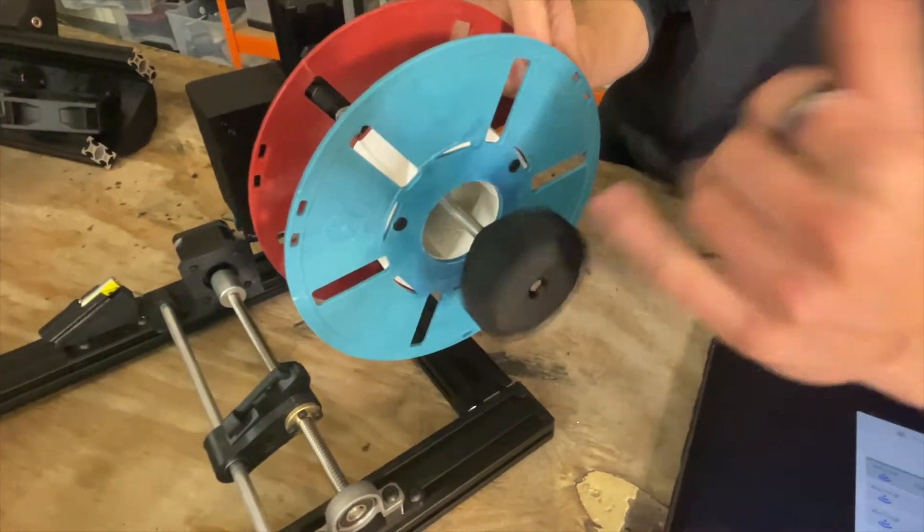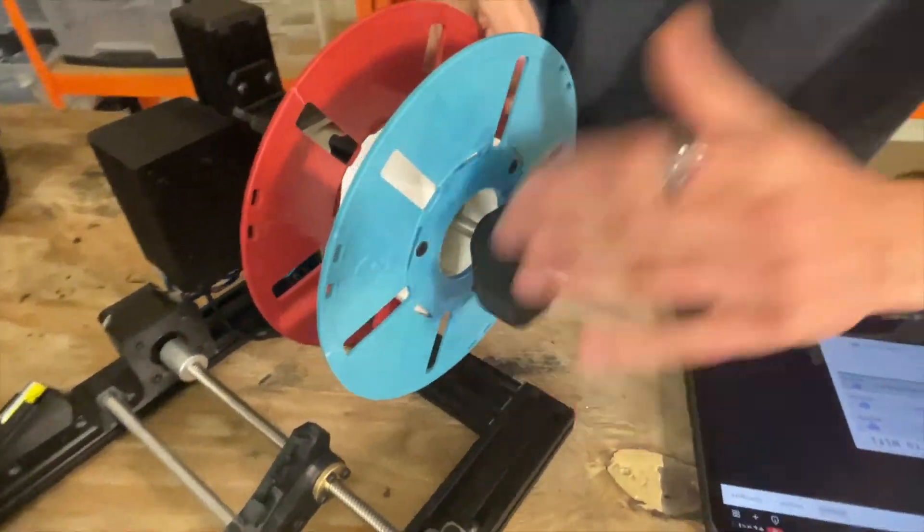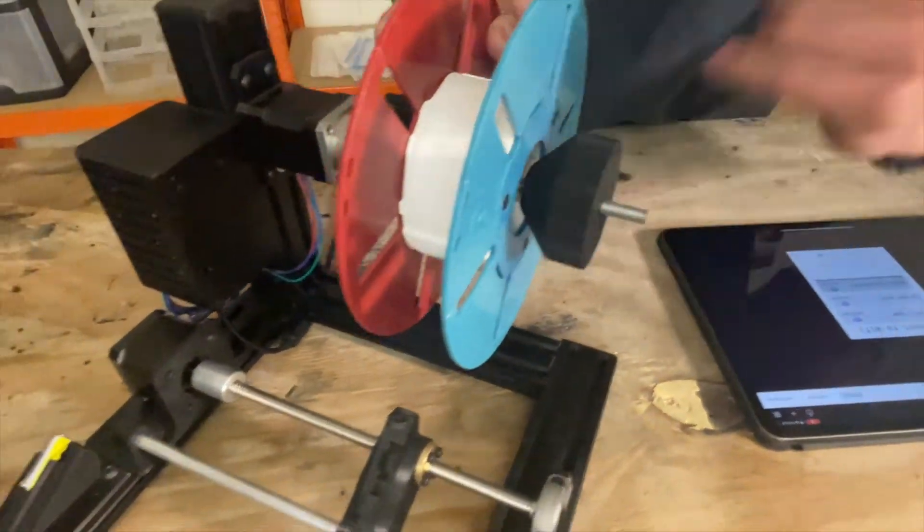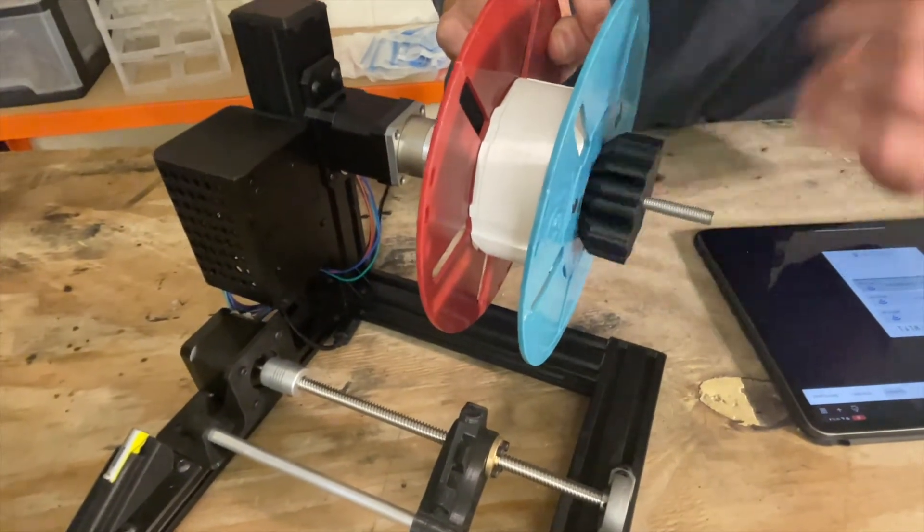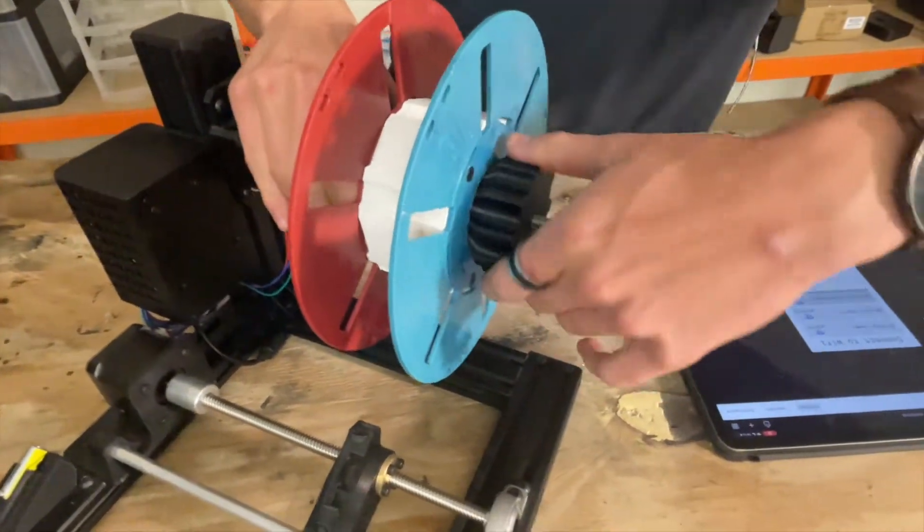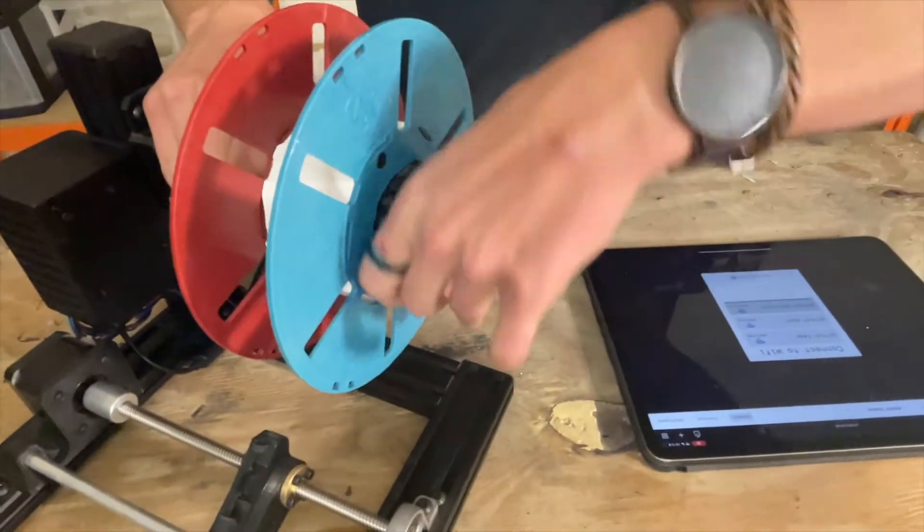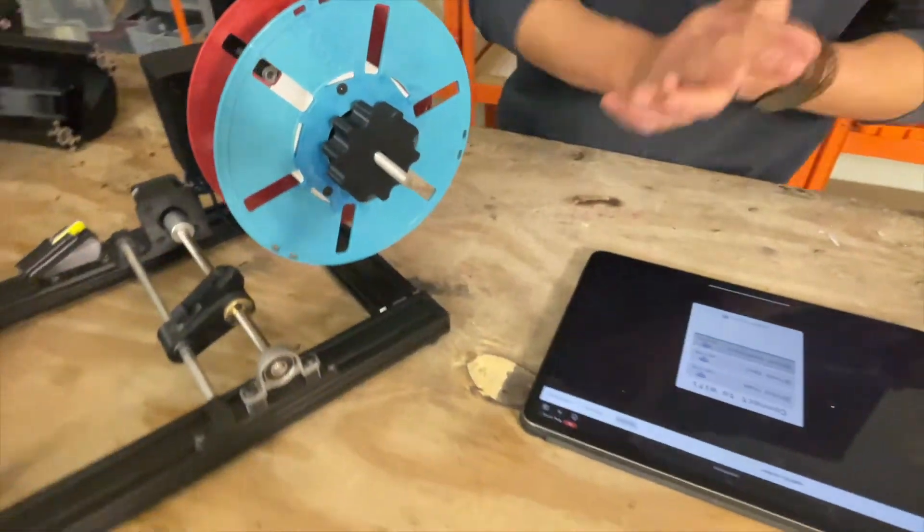This is our clutch system, it will work for pretty much every spool. It's also adaptable, you can change the size, it's fully 3D printed. So now you just clutch the spool really tight and this is ready to go.